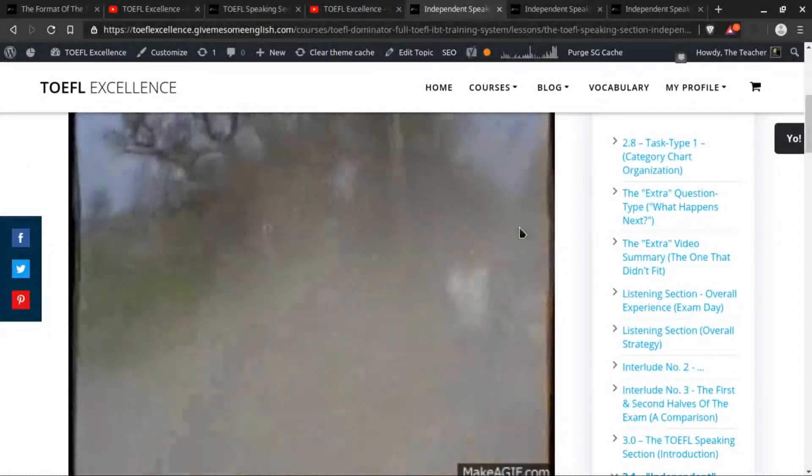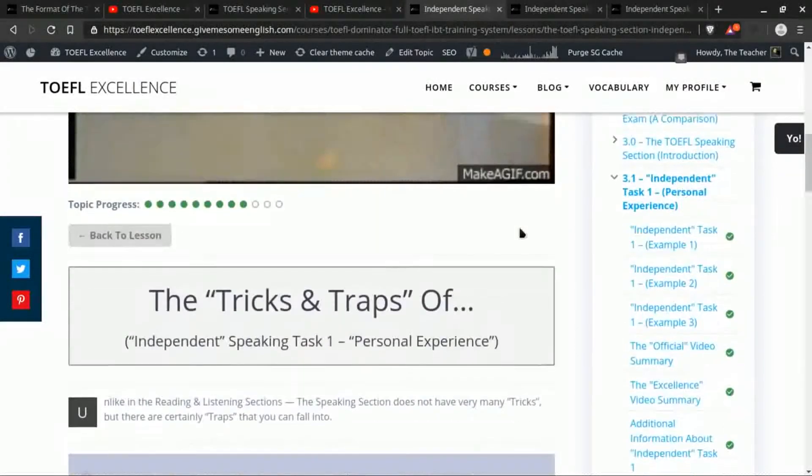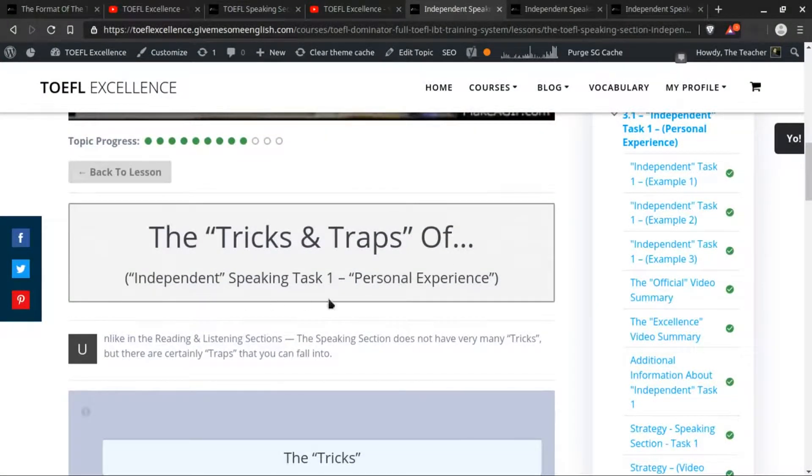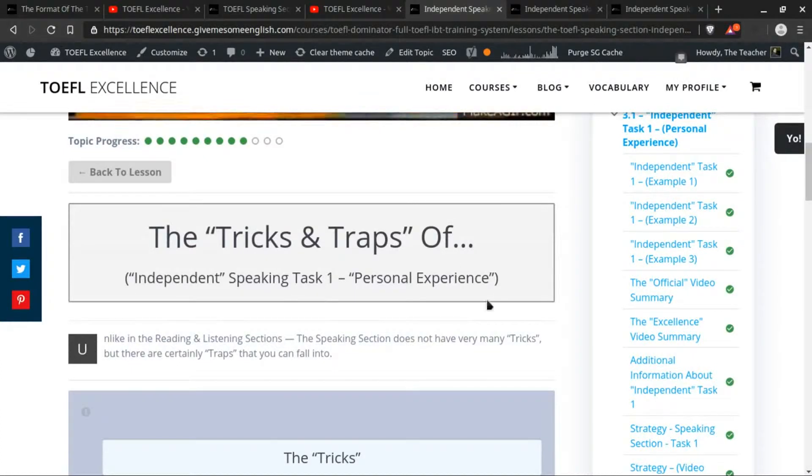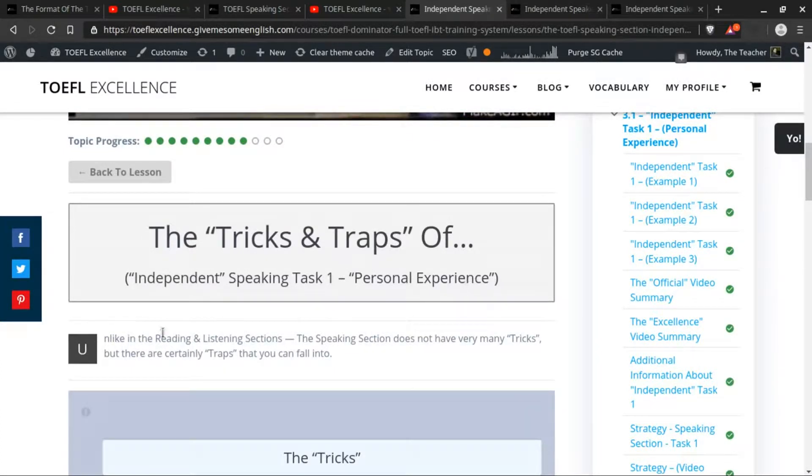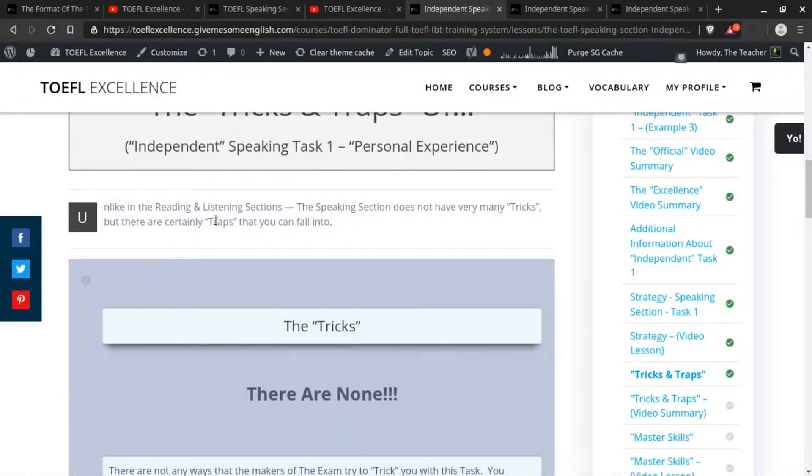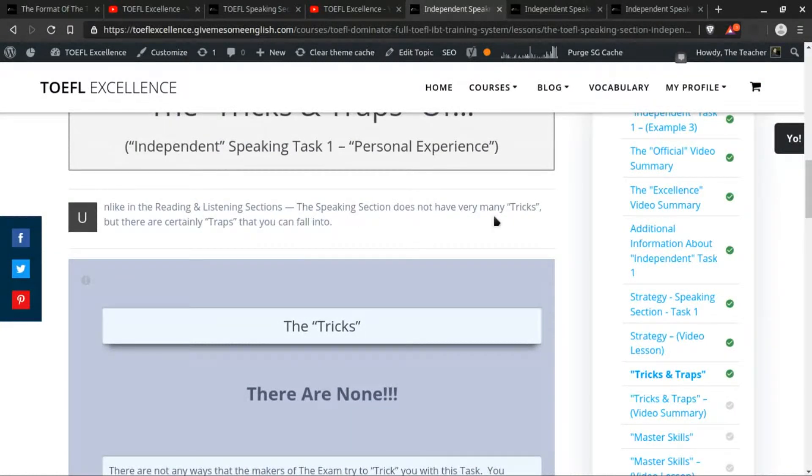All right, welcome back. Today we're going to be talking about the tricks and traps of the first of the independent speaking tasks. This is the one about the personal experience. So as I stated here, unlike the reading and the listening sections, the speaking section does not have a lot of tricks.